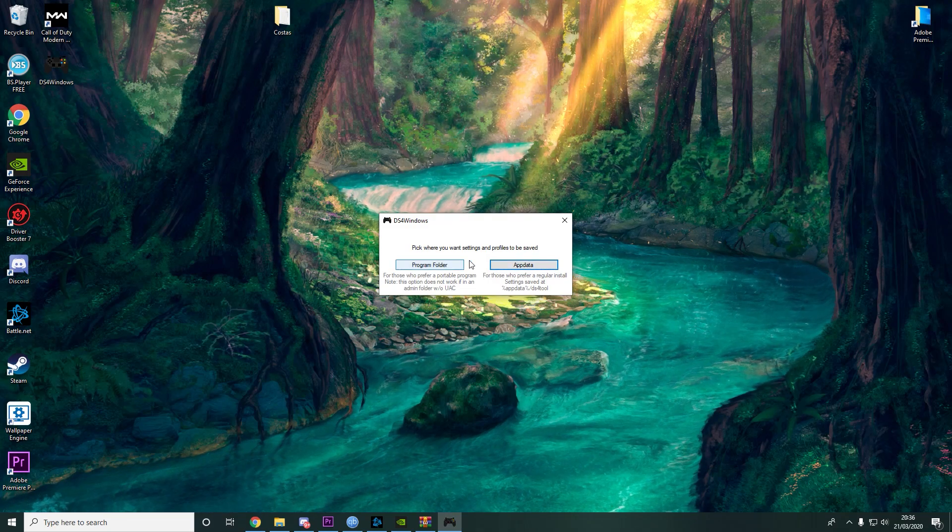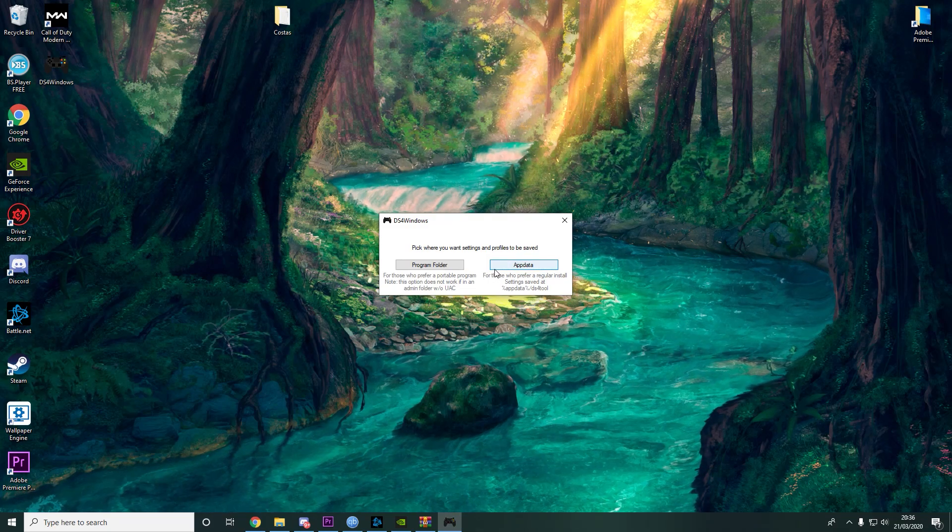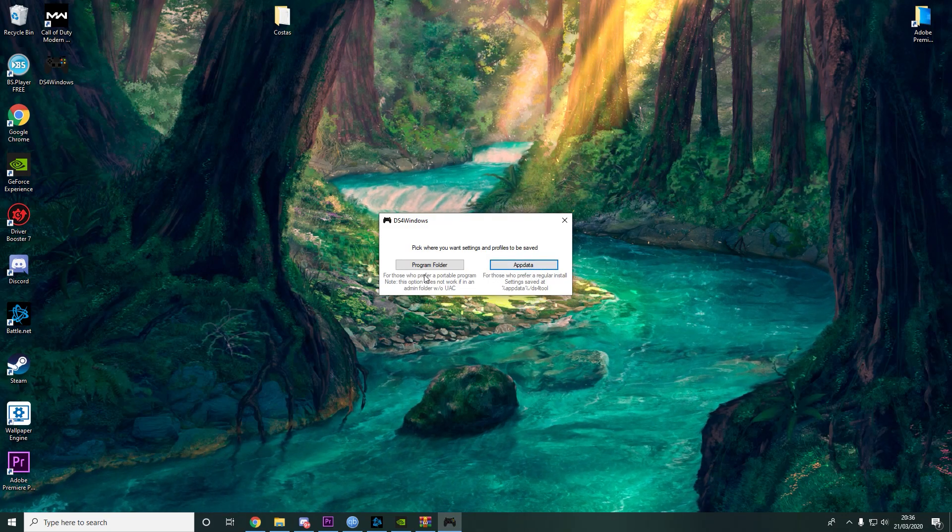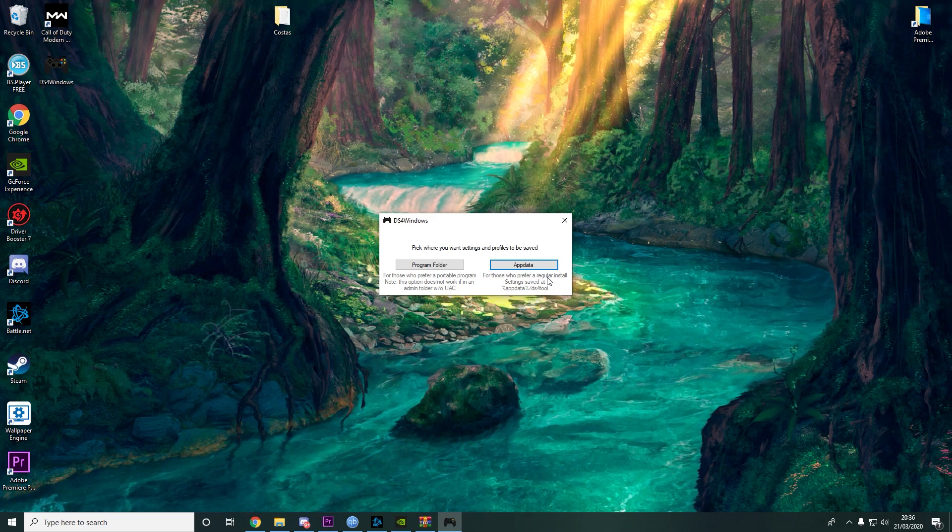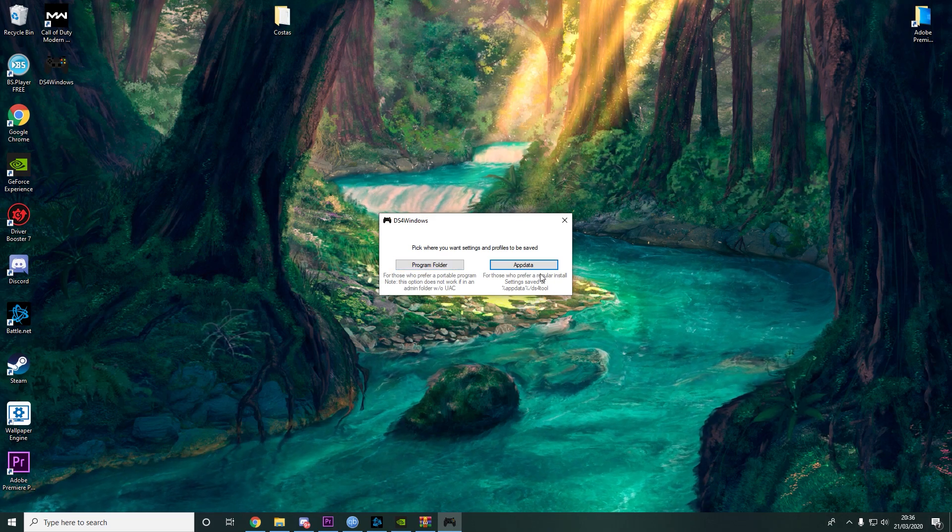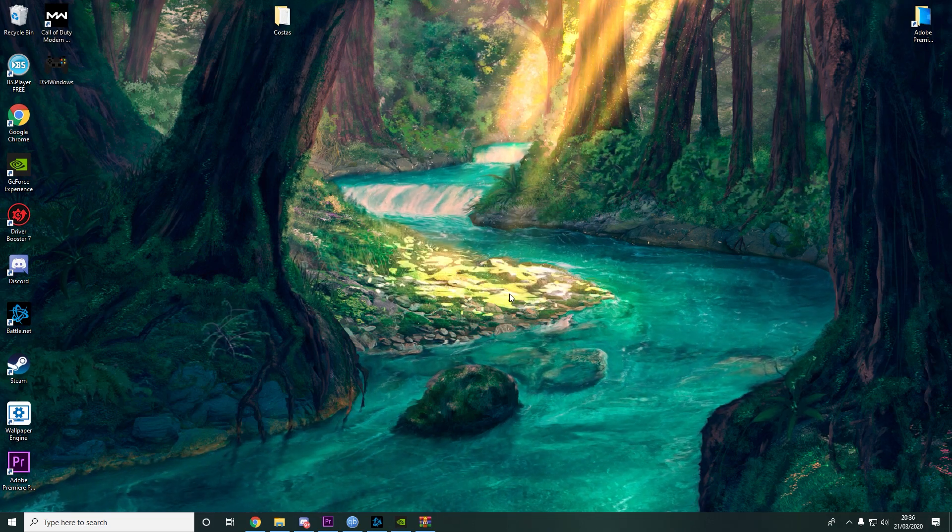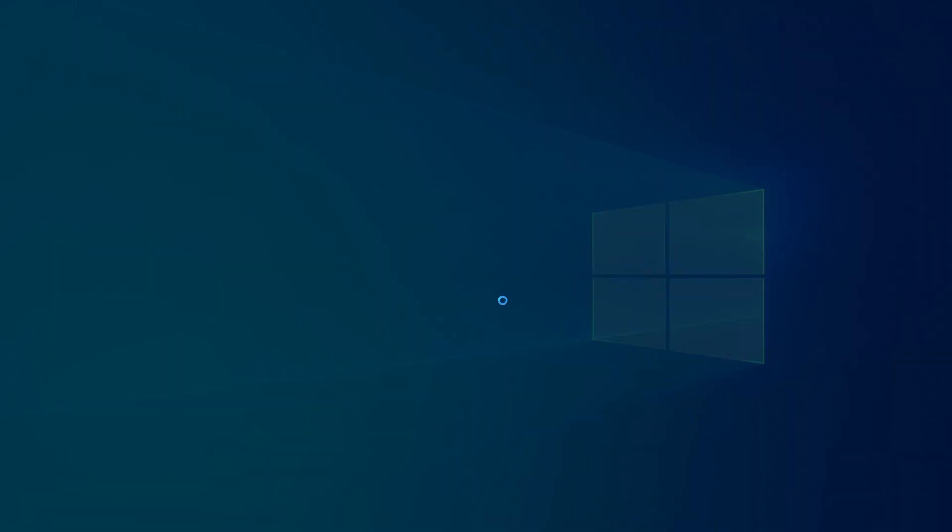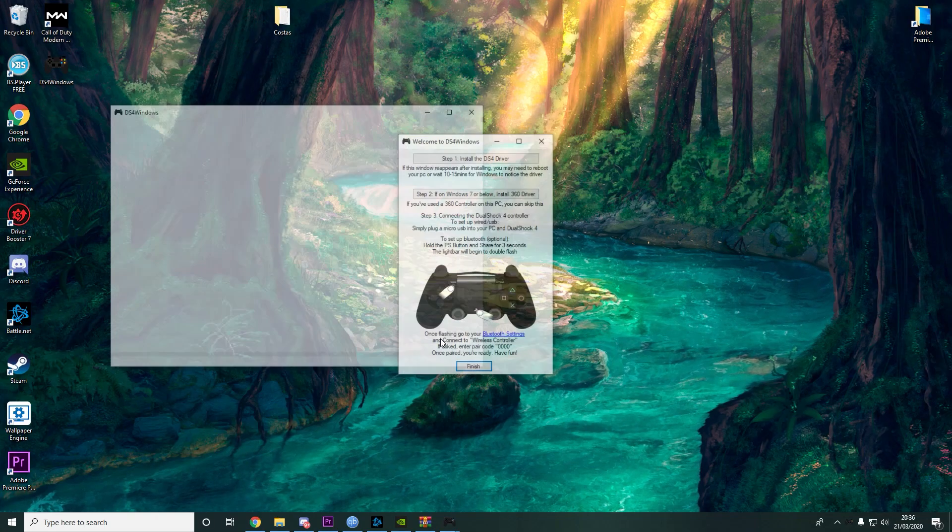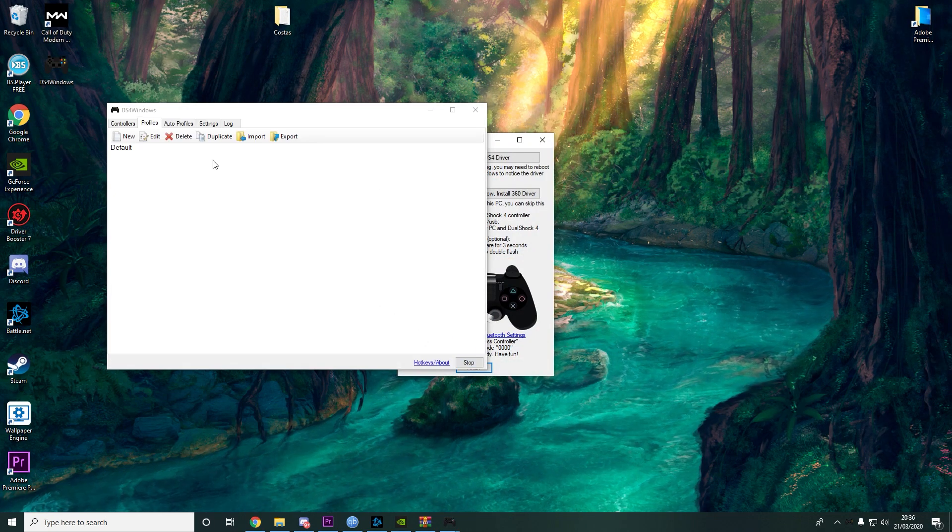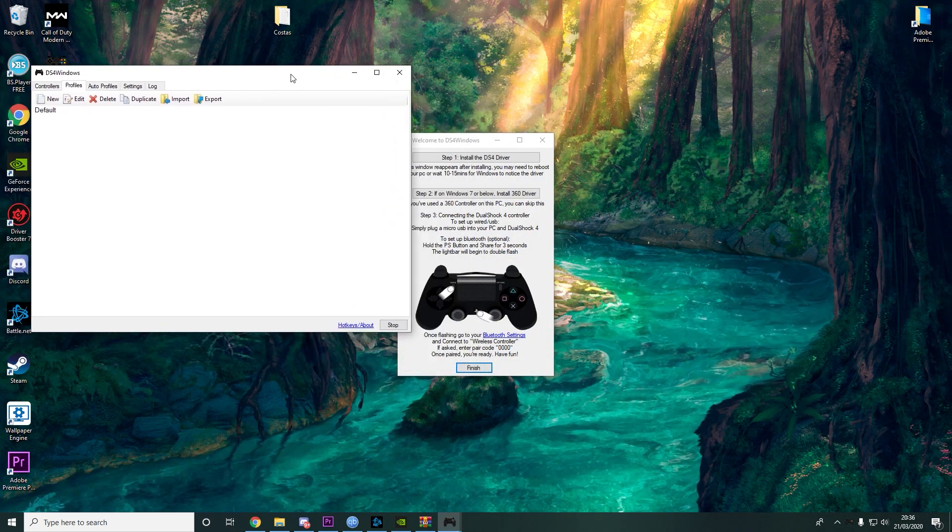There is no wrong and right answer here. You just pick one. I will pick Appdata. And that's it.